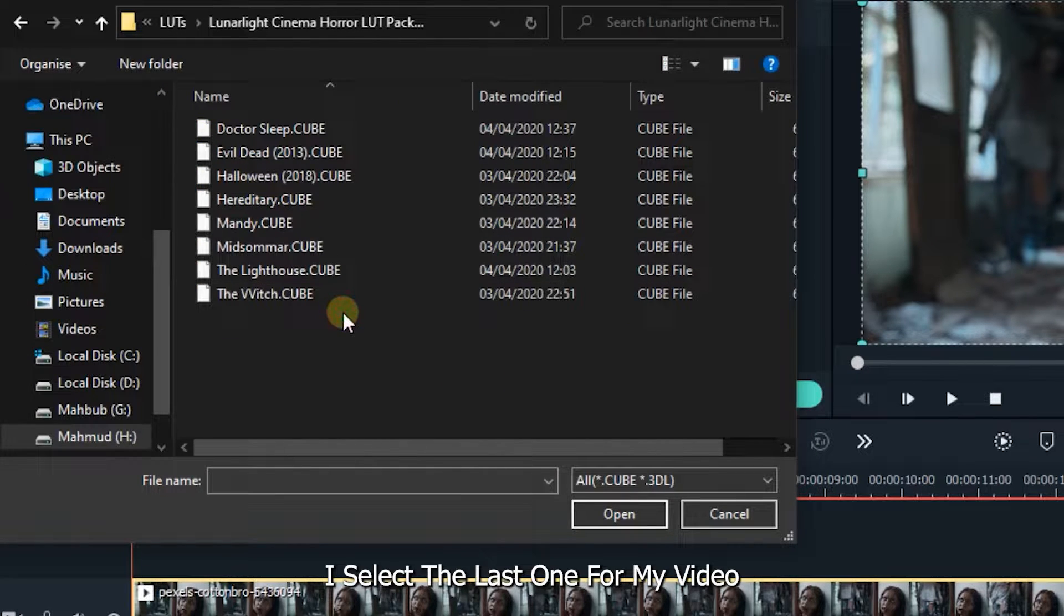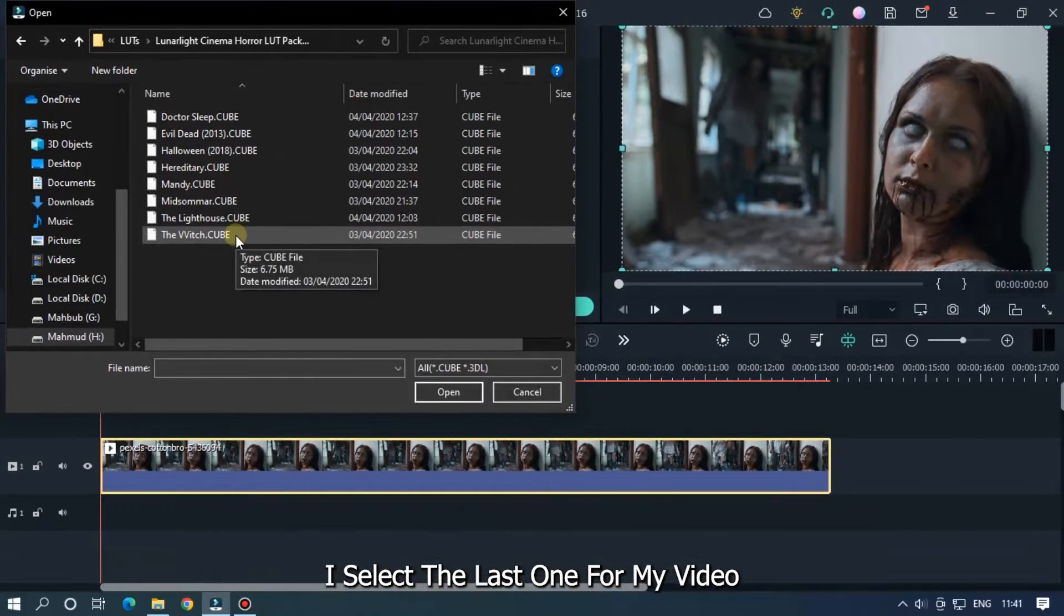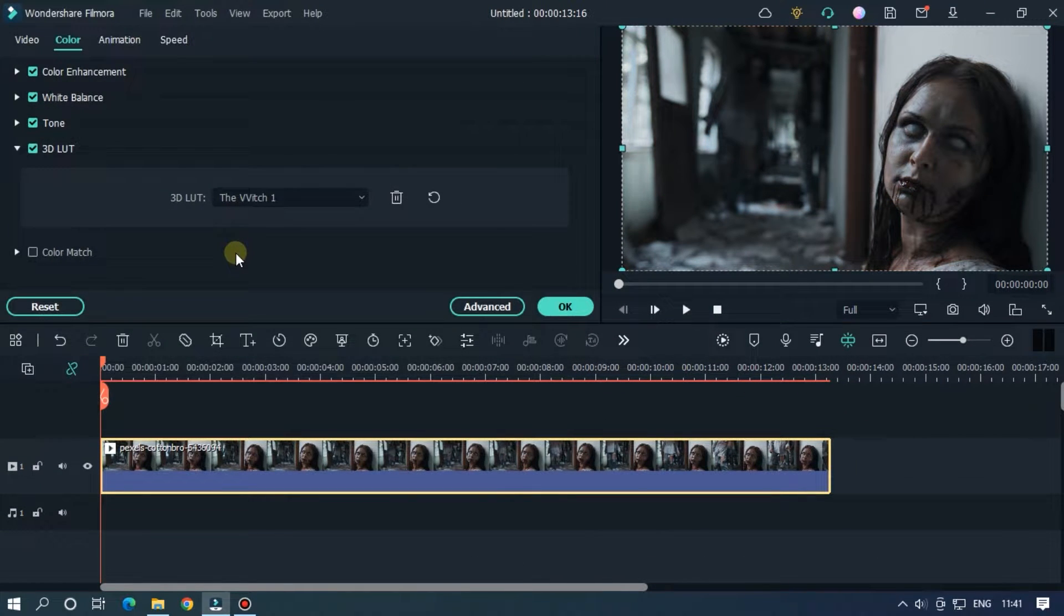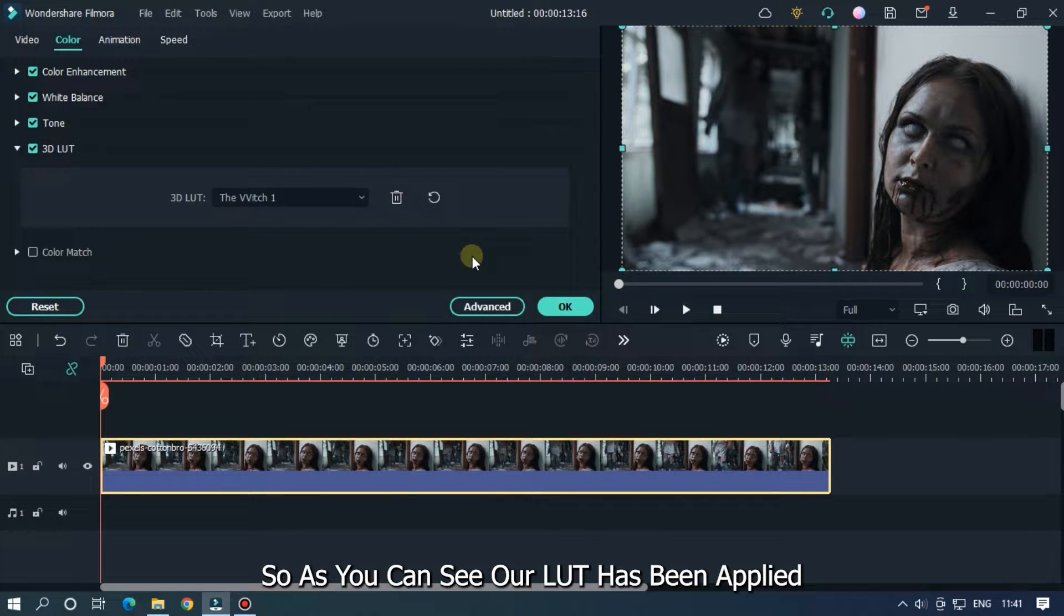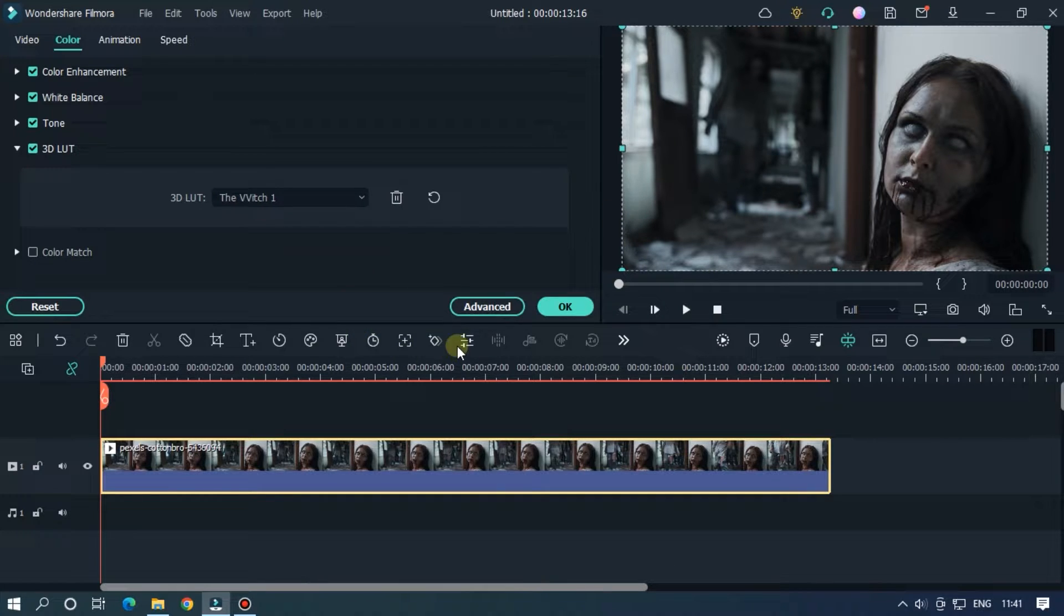I select the last one for my video. So as you can see our LUT has been applied. Then click OK.